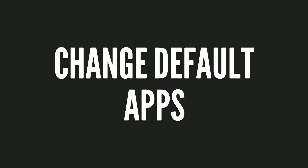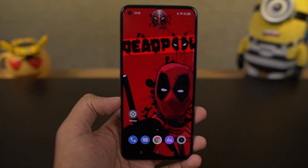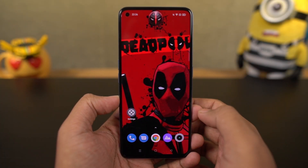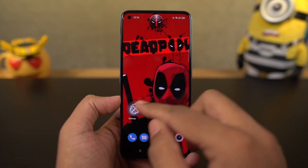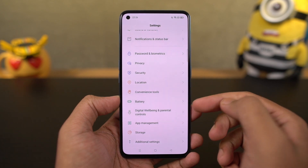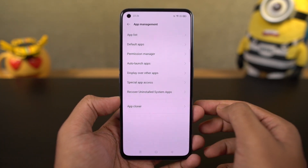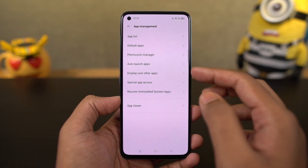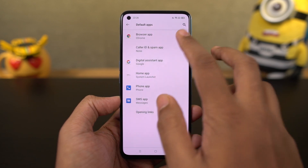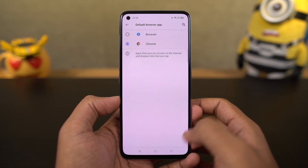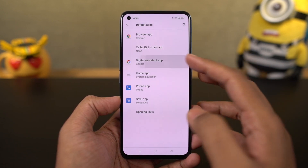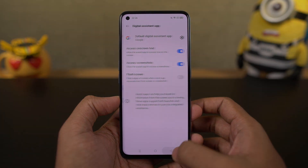Next, I'm going to show you how to change your default apps — whether you want to change your default launcher, default browser, or anything else. Go to settings, select app management, then select default apps. From this page, you can change your default launcher, default SMS application, browser, and so on. I would definitely recommend you change your default browser to Google Chrome.